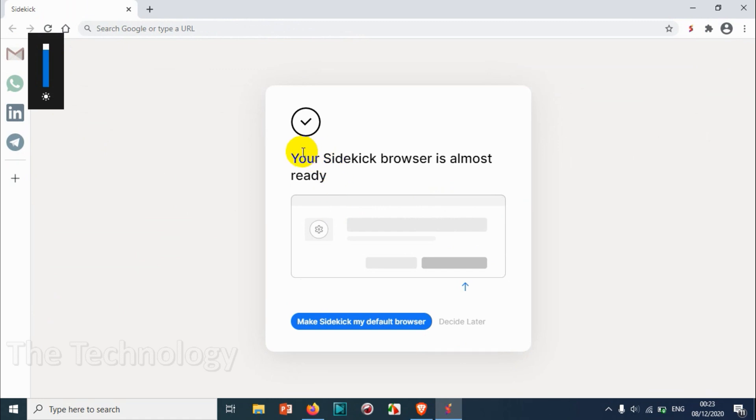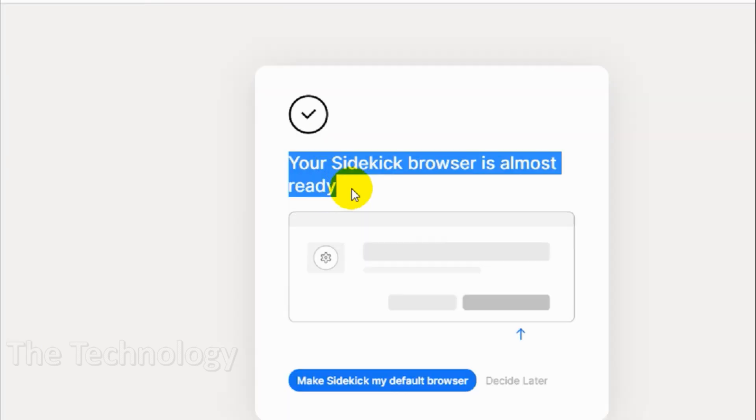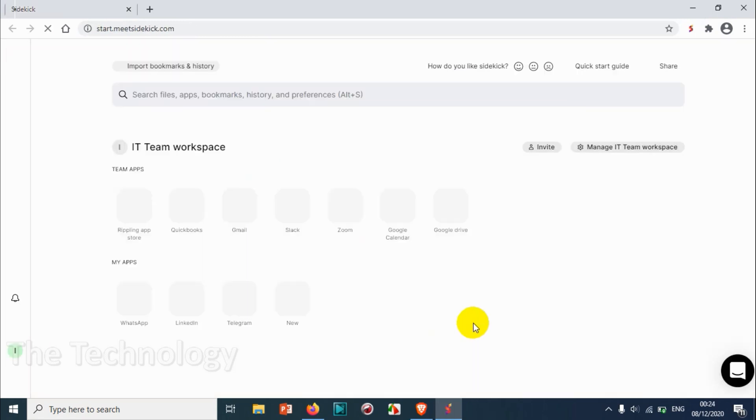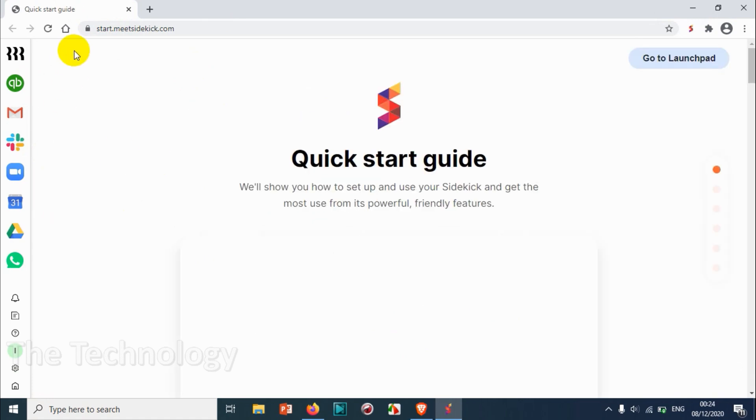You can see your Sidekick browser is almost ready. I don't want it to make default right now. Just click on decide later. So this is our workspace.